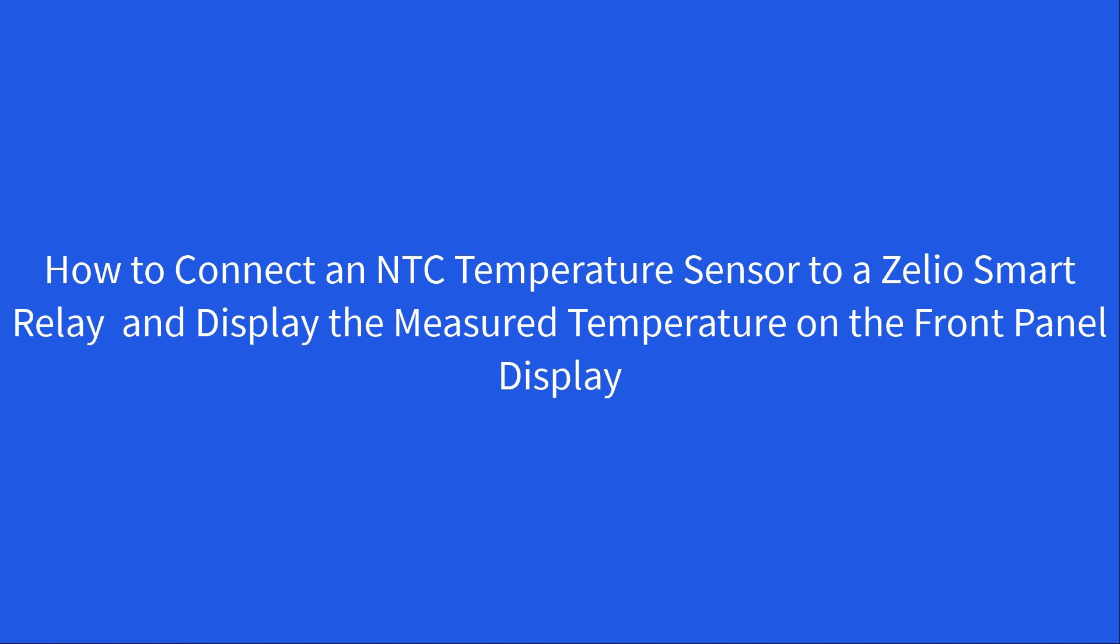How to connect an NTC temperature sensor to a Xelio smart relay and display the measured temperature on the front panel display.